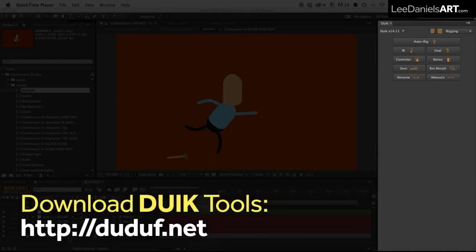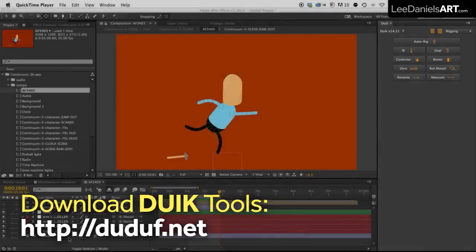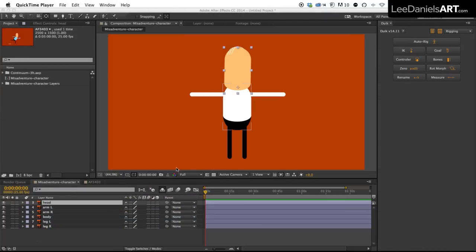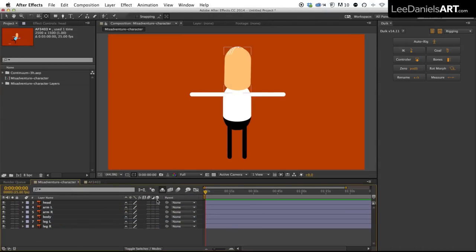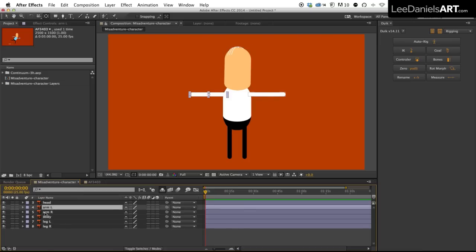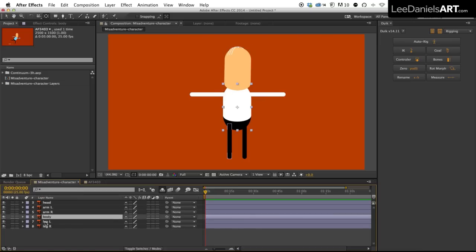Duik Tools is an amazingly powerful animation plugin for After Effects. At the moment it's completely free and you can download it here. Here's the character we're going to be applying the rig to. It's very simple. We've got the head, the left and right arms, the body and the left and right legs.